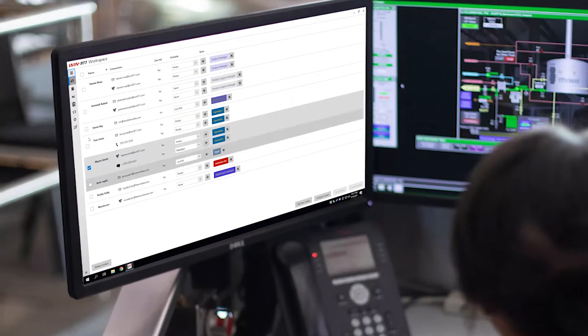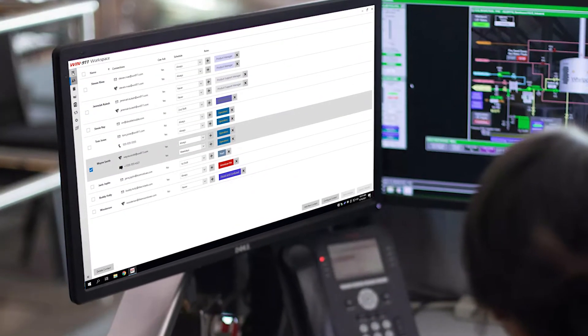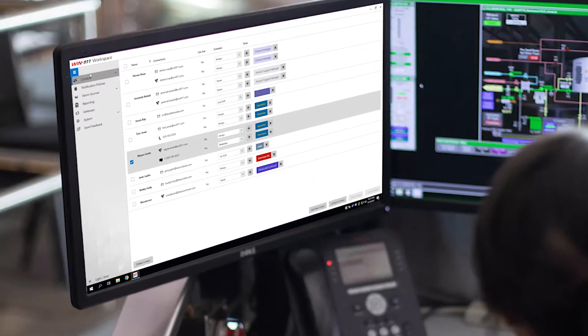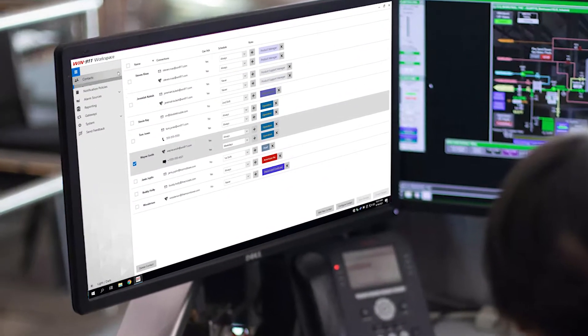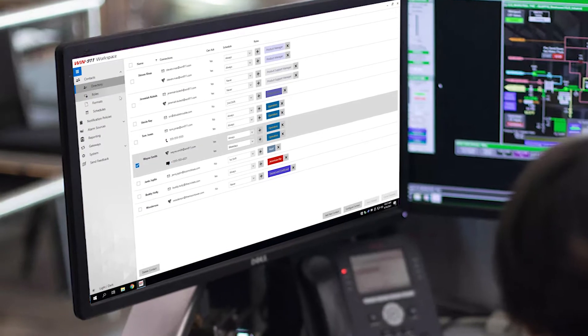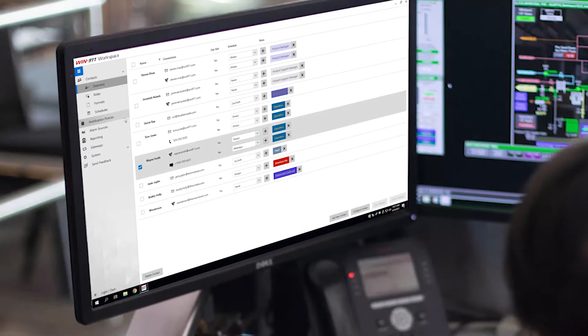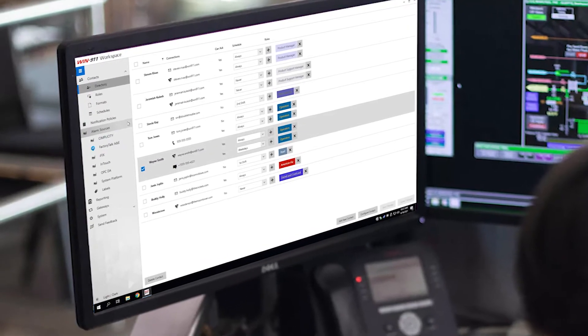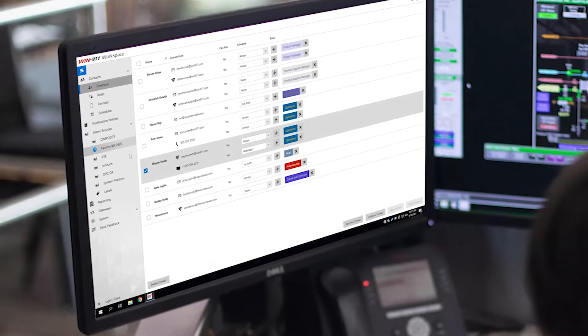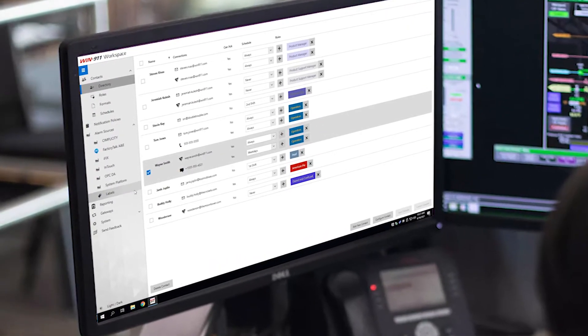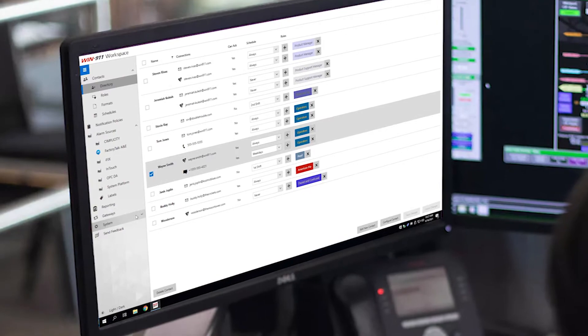We've simplified installation and configuration and made big improvements to the technology stack, navigation, contacts, formatting, and notification policies.